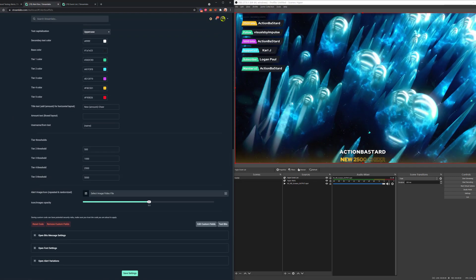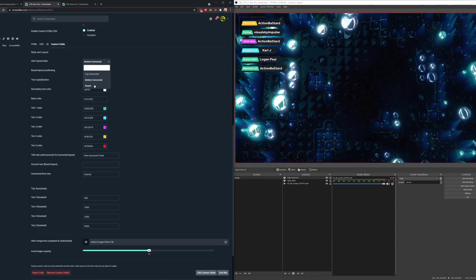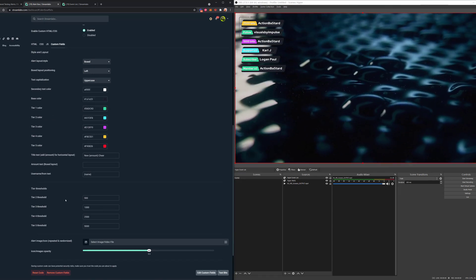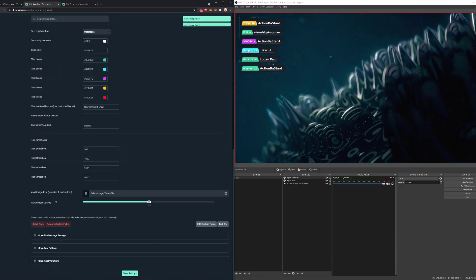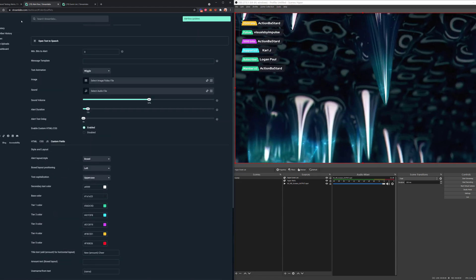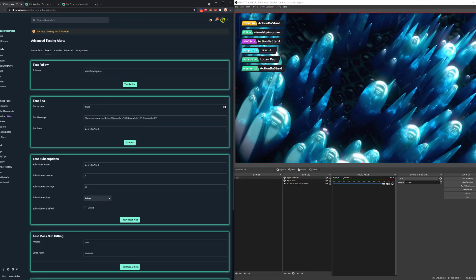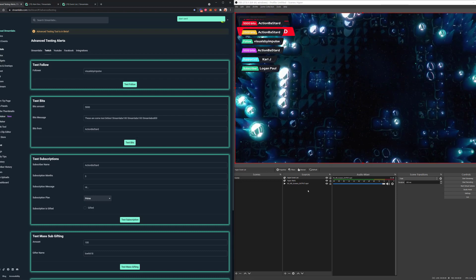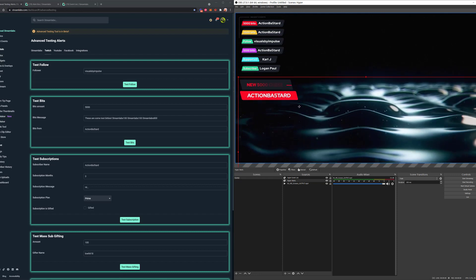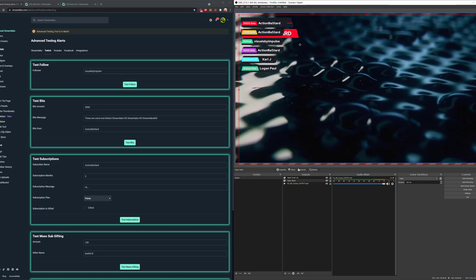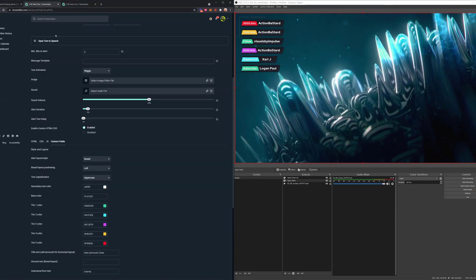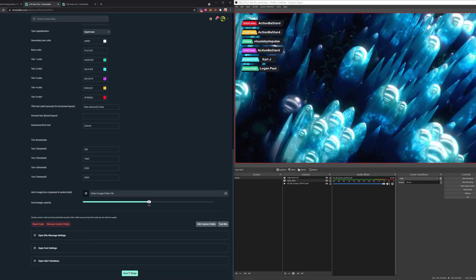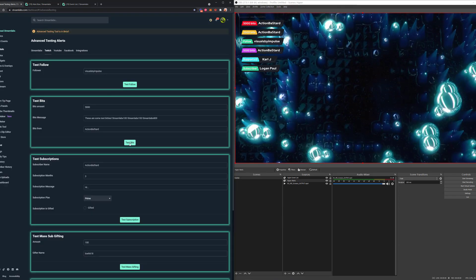Let's change to a different layout again — we'll go to box, keep it left, and save. Now you can see that my alerts are on top of the event list because we picked left alignment. To change that, go to the alignment setting and choose center or right. Let's save that and run the test again with 5000 bits.